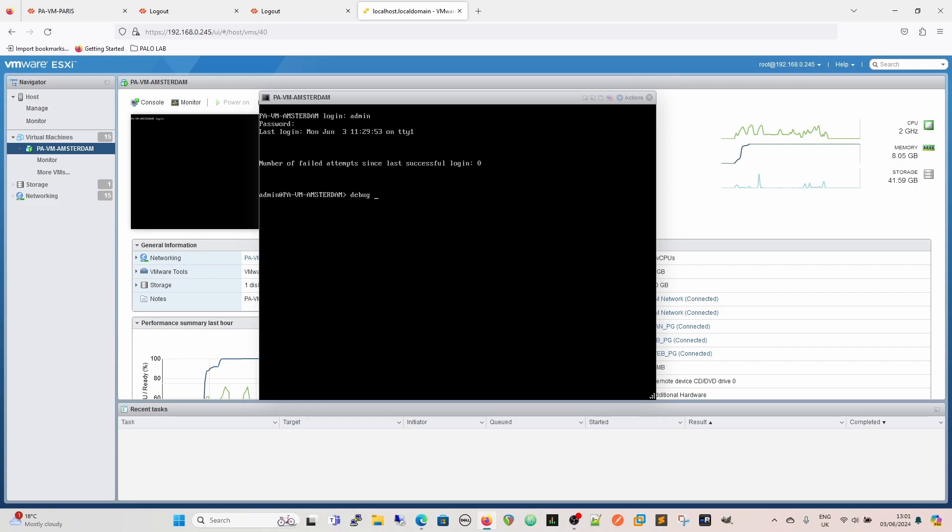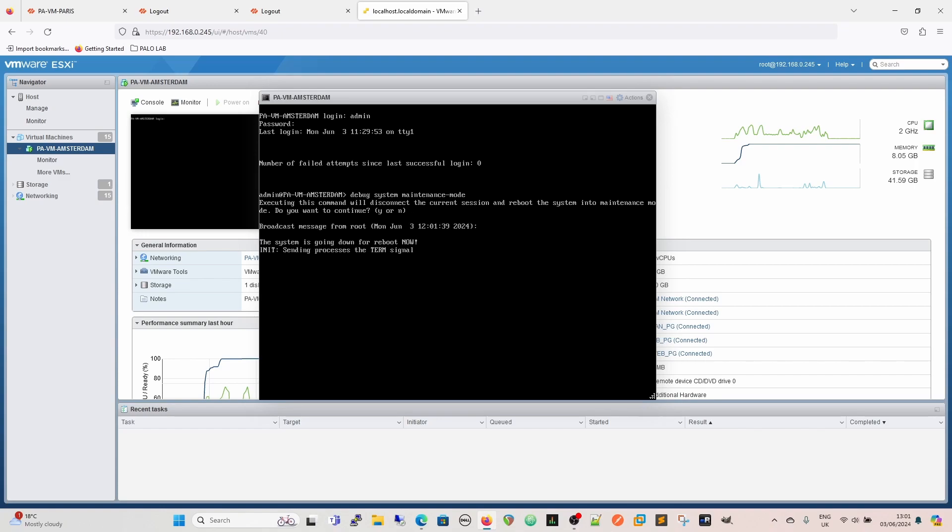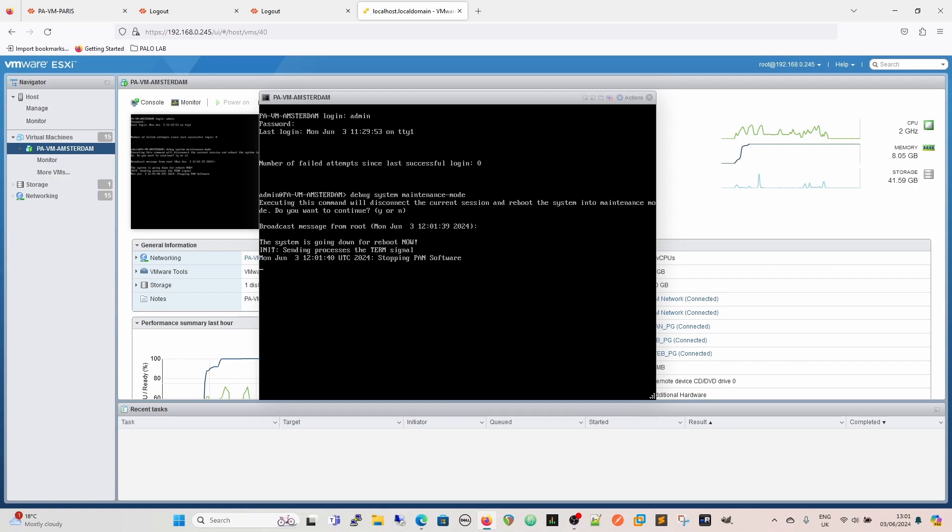So we're just going to go maintenance mode, debug system maintenance mode, and it's going to tell us we'll disconnect the current session. Yep, and reboot the system into maintenance mode. Do you want to continue? Yes or no? Yes, we do. So we hit yes and then it starts to shut everything down gracefully. As that is going to take quite some time, I will pause the video there and I'll start again once it's come back up.